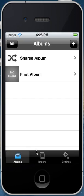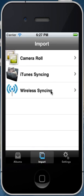Alright, so this is just the introductory video for getting Private Photo Vault set up. In the next few videos, you'll see a few of the other options such as importing videos, importing photos, and using the wireless syncing features. We'll see you next time.